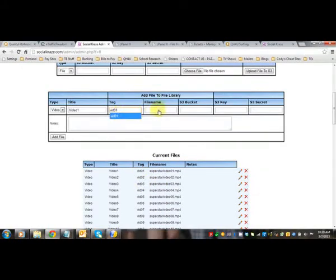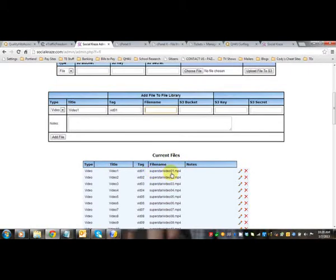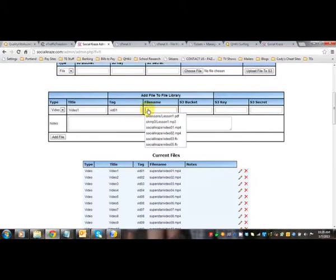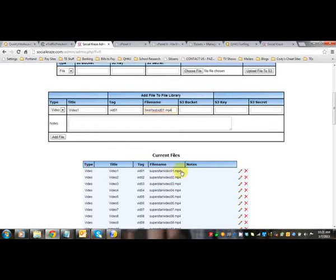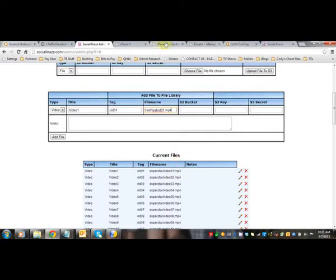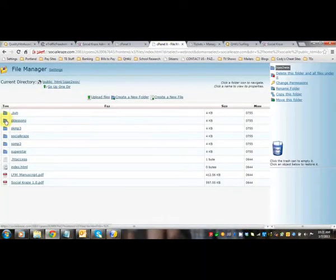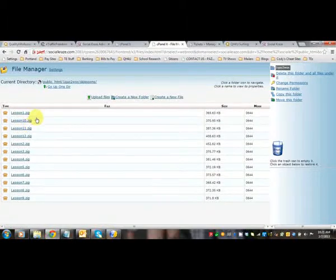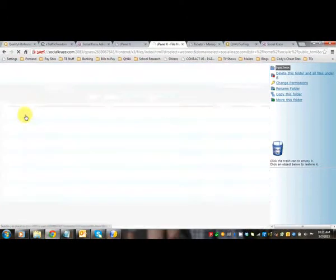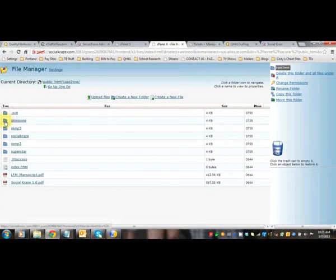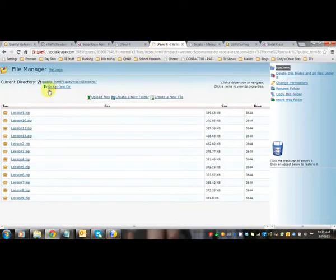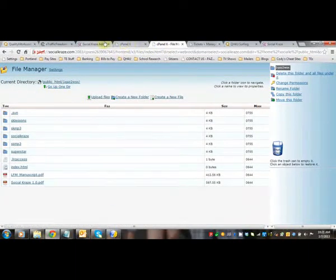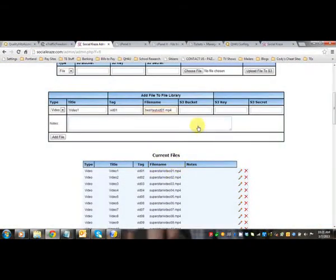And then you're going to name your file. Now this file, it links directly back to whatever subdirectory and file name you use. So if you named your subdirectory Test and then it was a Test Video 01, say that's what you named it, and it was an MP4, it always has to link back to the subdirectory and then the actual file name that was in your cPanel. So you can see that this subdirectory was sklessons and then it would be lesson 01.